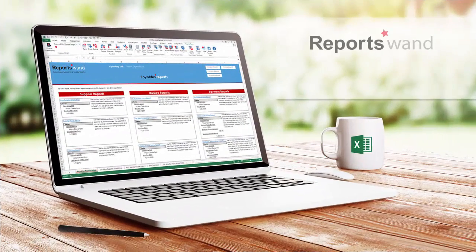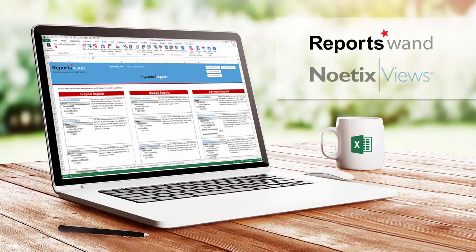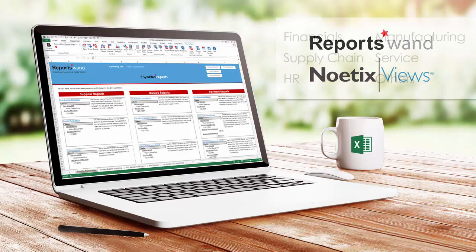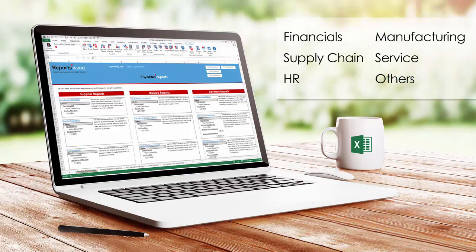Come and see how ReportsWand, when coupled with Noetix Views, can be a powerful reporting solution that will give you all these benefits and more, like over a thousand pre-built reports in areas like financials, supply chain, HR, manufacturing, service, and other modules.